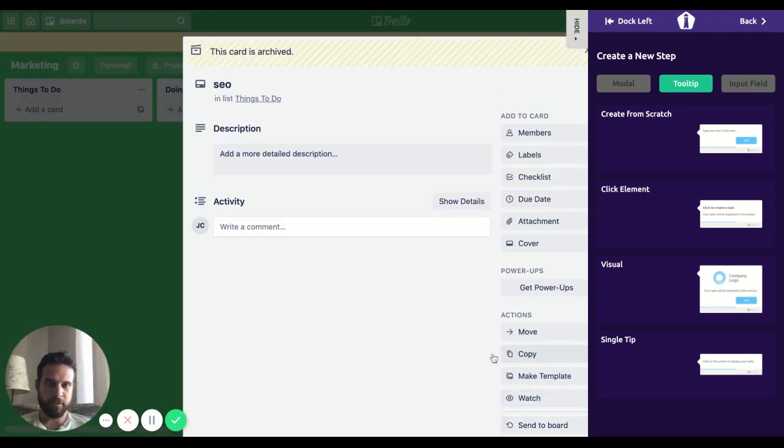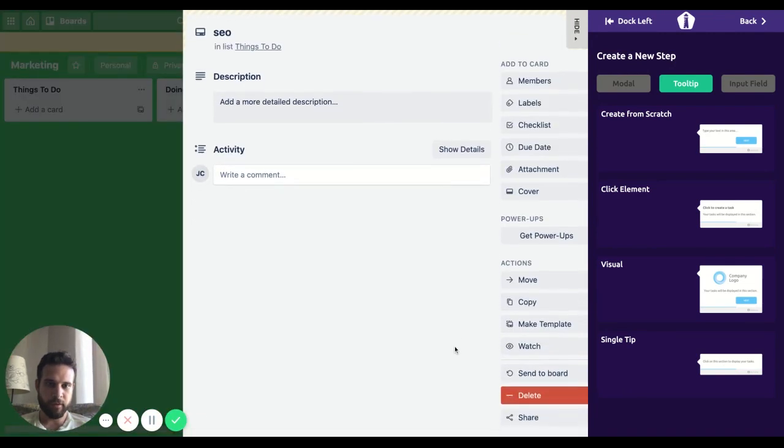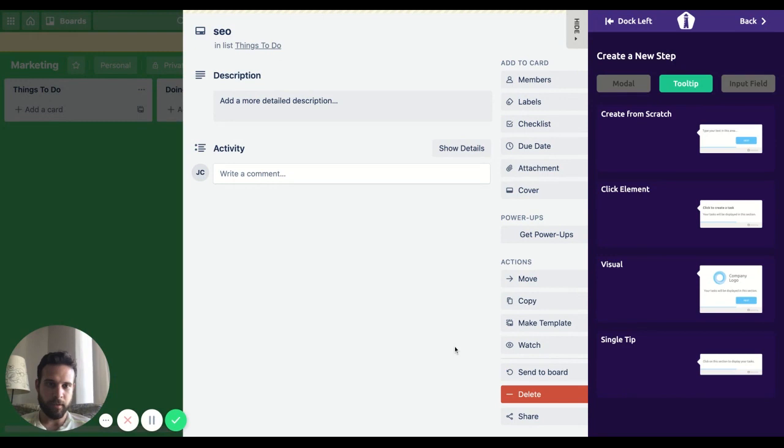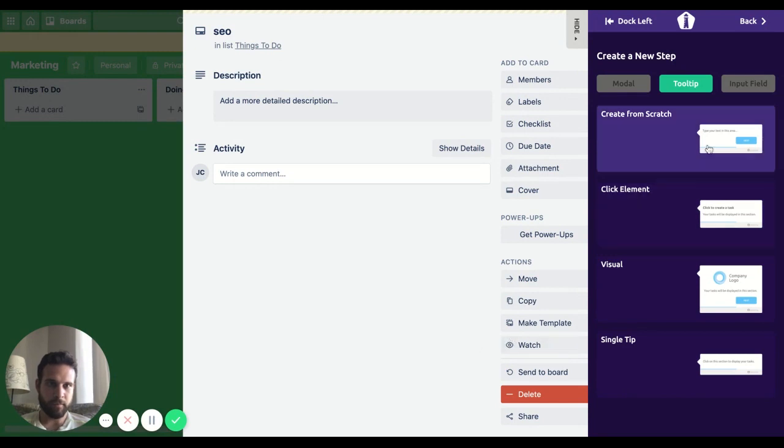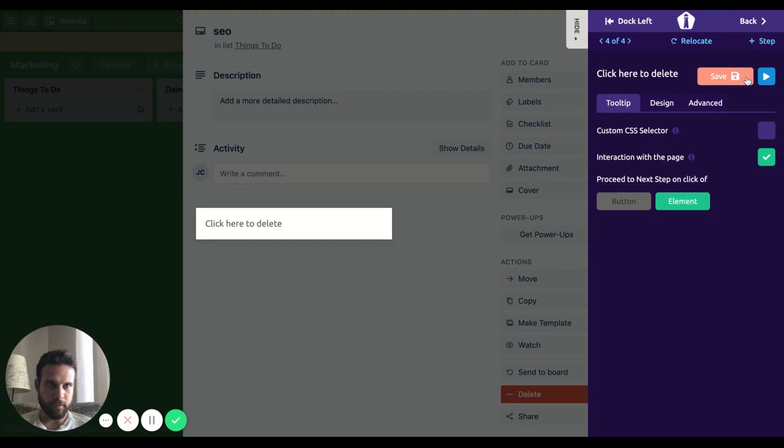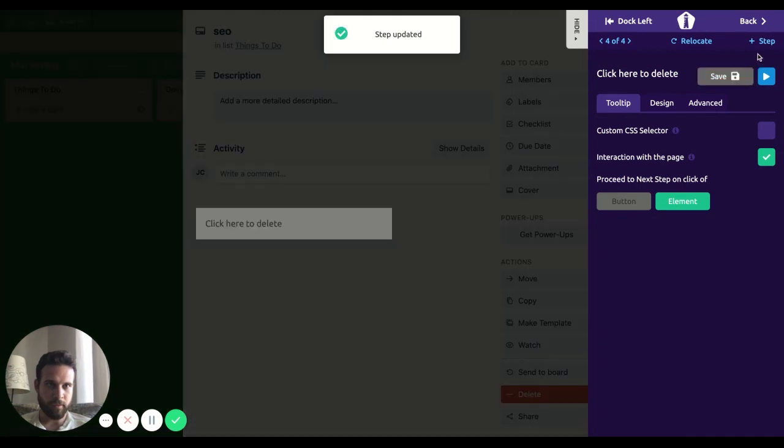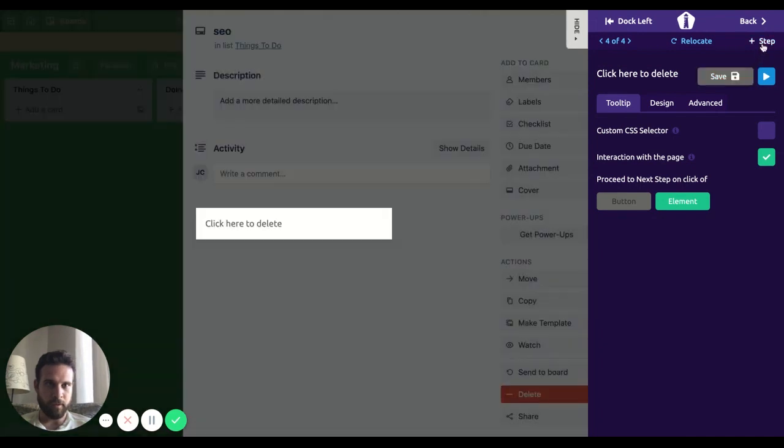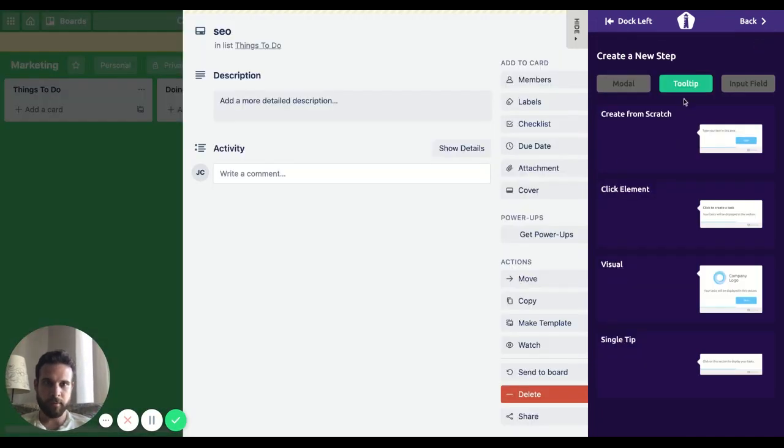Now the card is archived and now we have the delete option. Save it, then the last step.